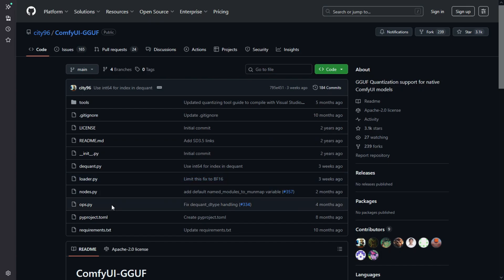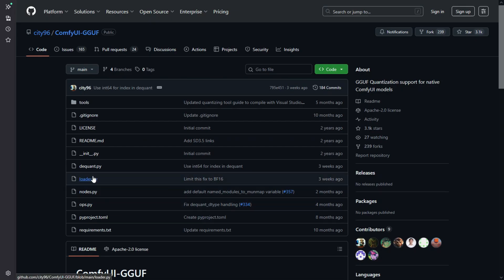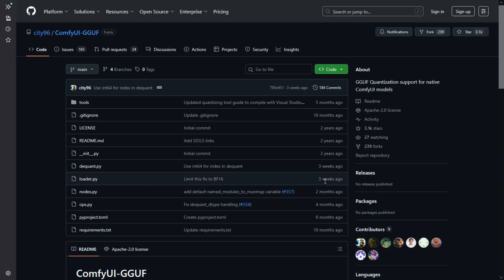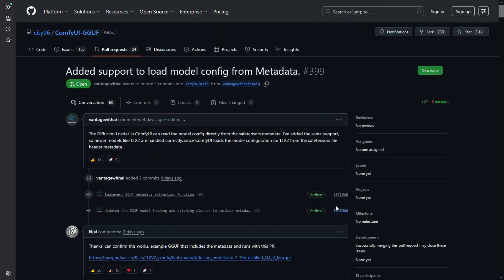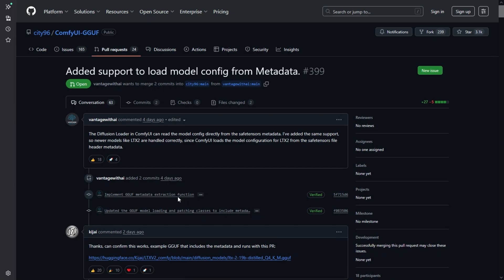If GGUF version of the LTX model needs to work on your Comfy UI, you need to replace two files in the GGUF node folder. Before replacing the files, please check the dates here. This video created on 11 January 2025, as of today, the node author has not updated the files, so you need to update manually.